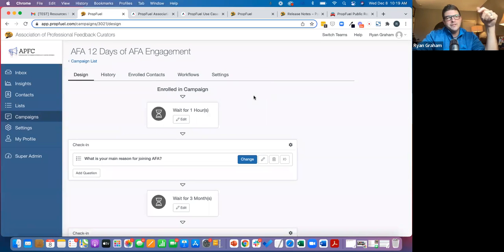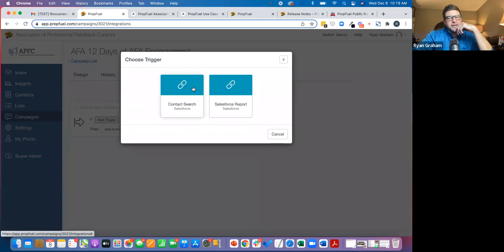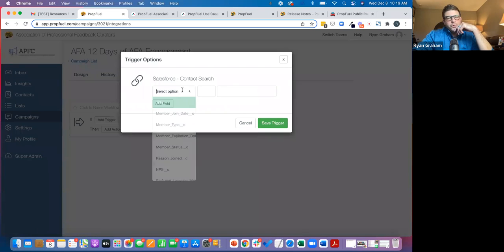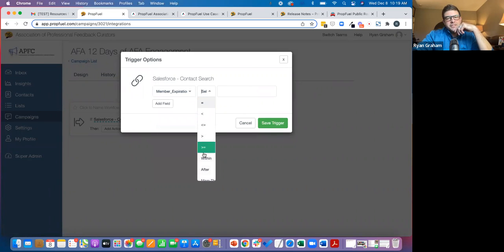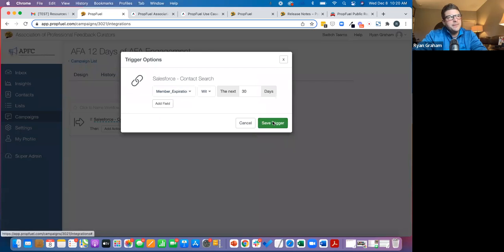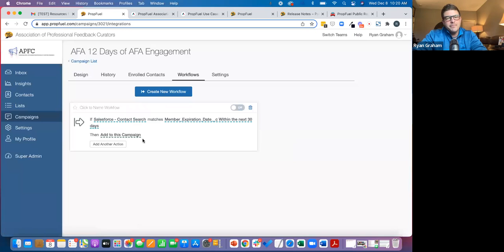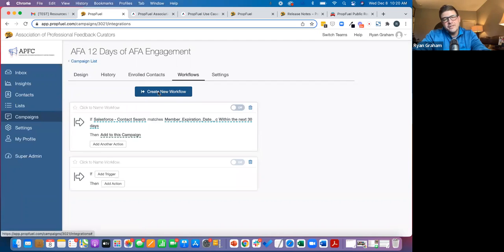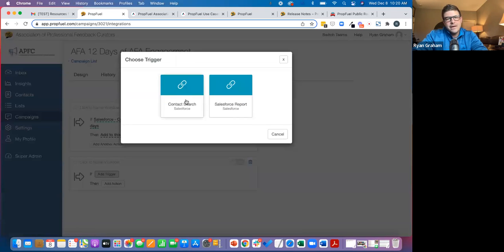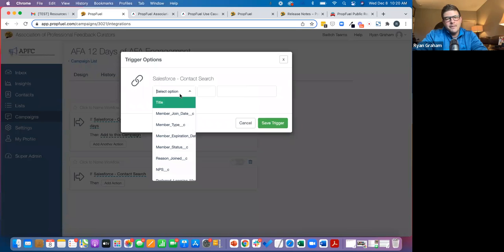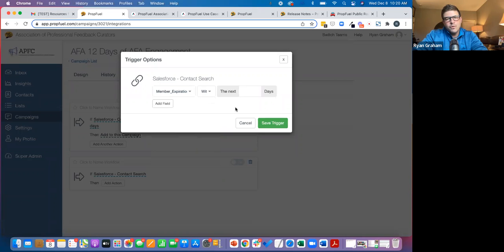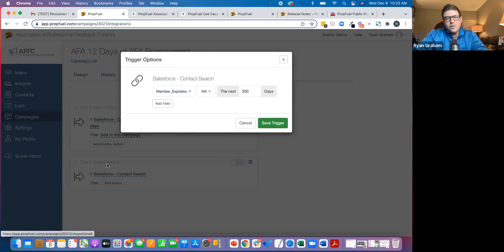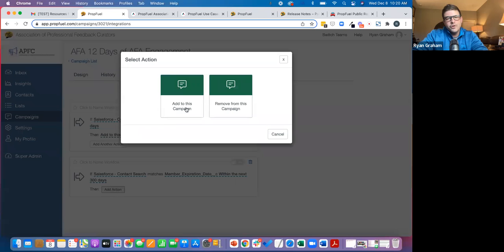So now once that's done, the awesome thing about this is I can come into my campaigns and I can fully automate how people get into the PropFuel campaigns. So I could come in and say, hey, I want to add the people from our AMS who have a membership expiration date that is expiring within the next 30 days. And I want to take those people and make sure to add them to this campaign, but I also want to have a rule—this was a renewal campaign.